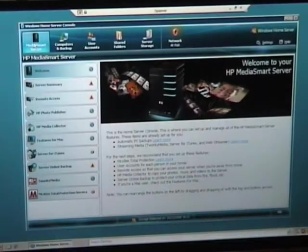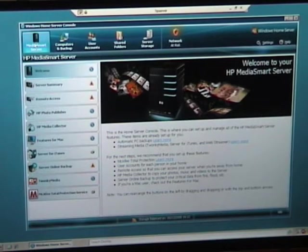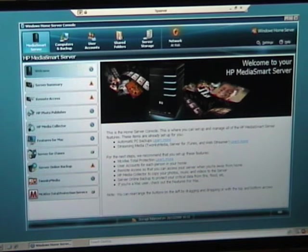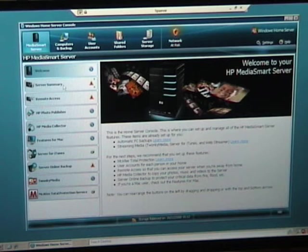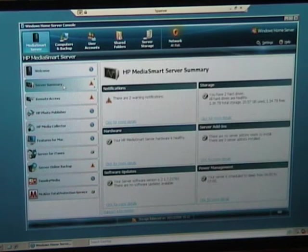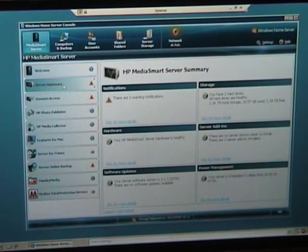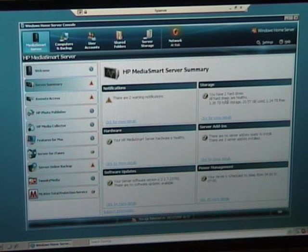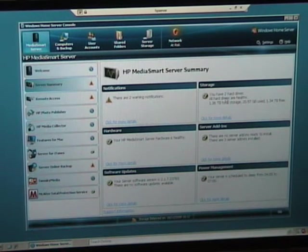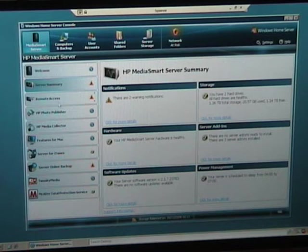This is the start page when you come onto the HP Media Smart server. We've got all the additional features here. The server summary now shows the state of the drives, the state of the add-ins, power management and the software updates.